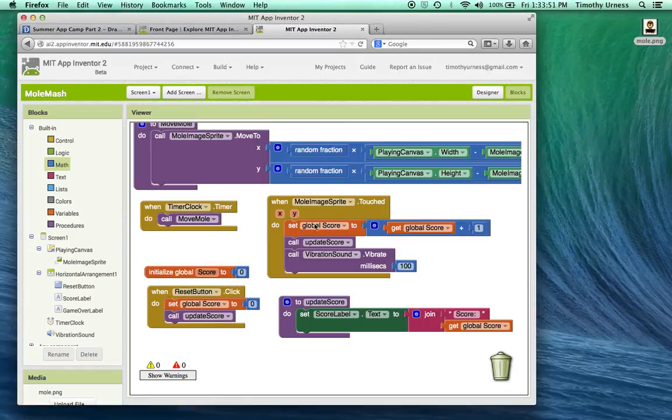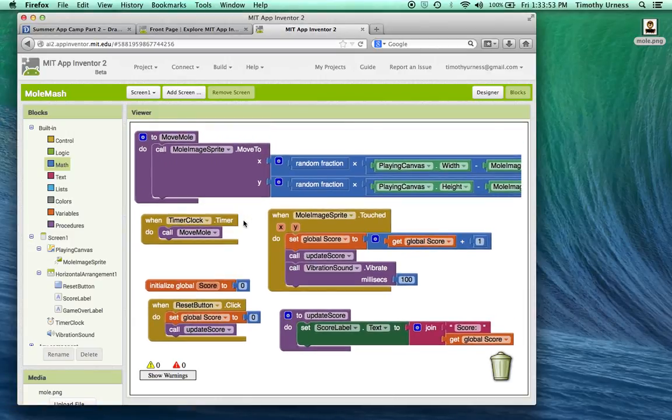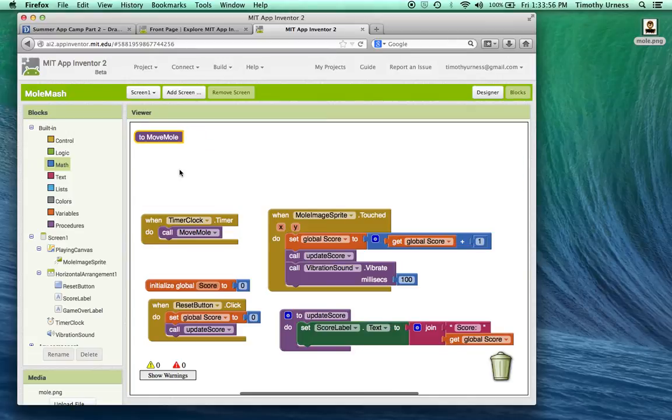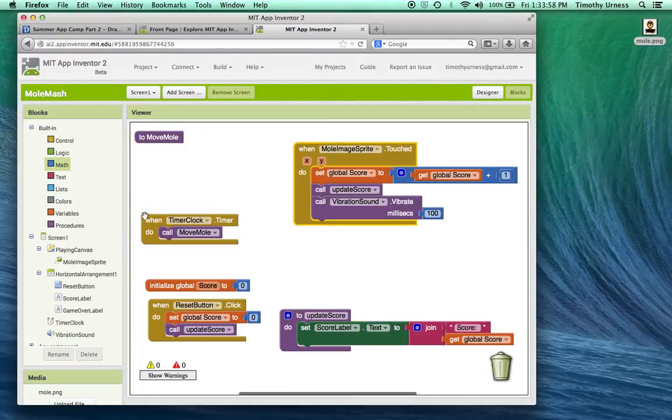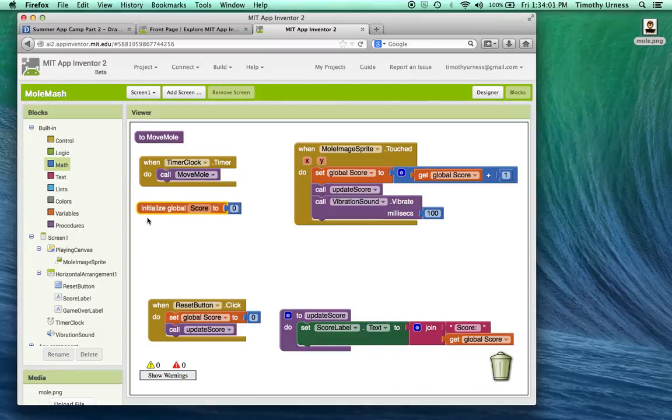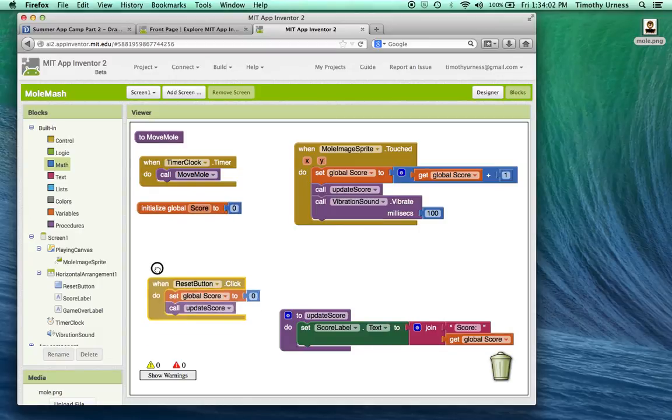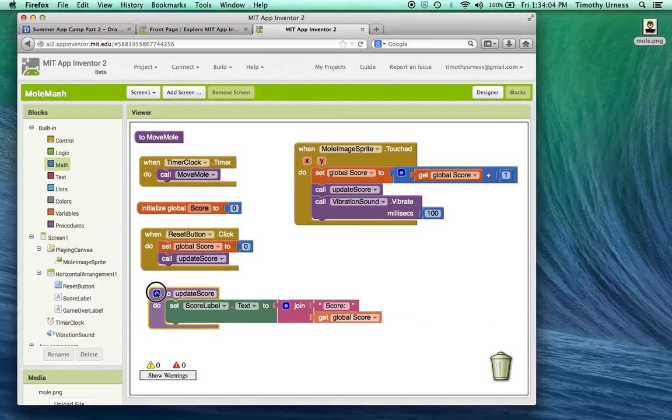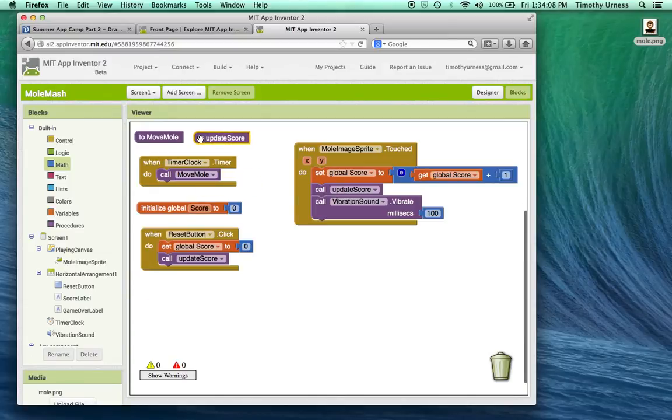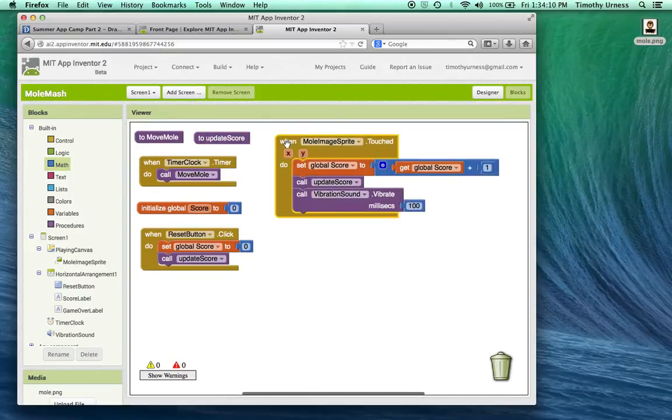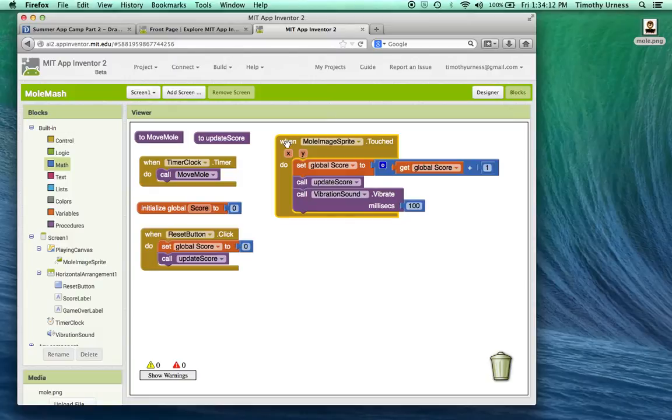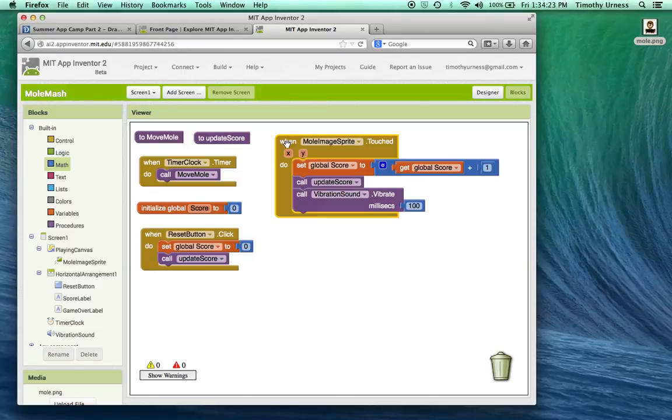So the next thing I'm going to do is clean up my blocks window here a little bit by collapsing some of these blocks to give me a little bit of more space. So that's about good. So one small issue with this app is that it never really ends, right? The mole can be tapped as many times as you want to. And there's never a game over scenario, you never win the game. So let's change that.